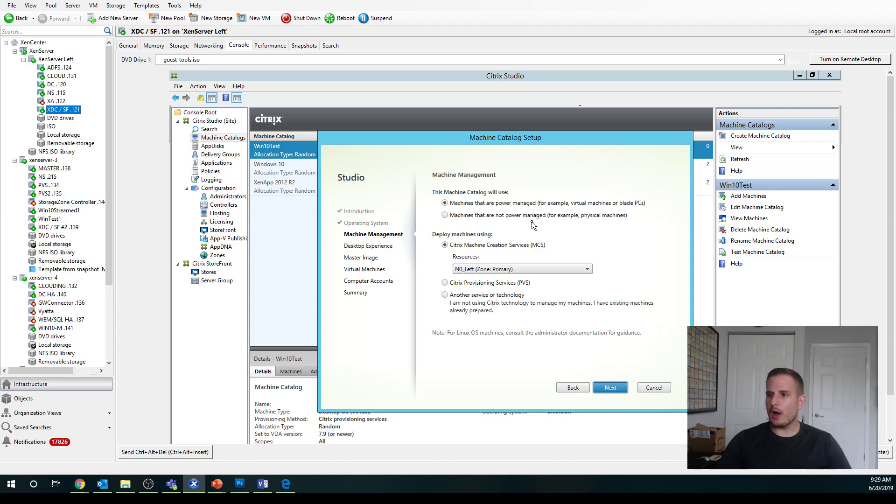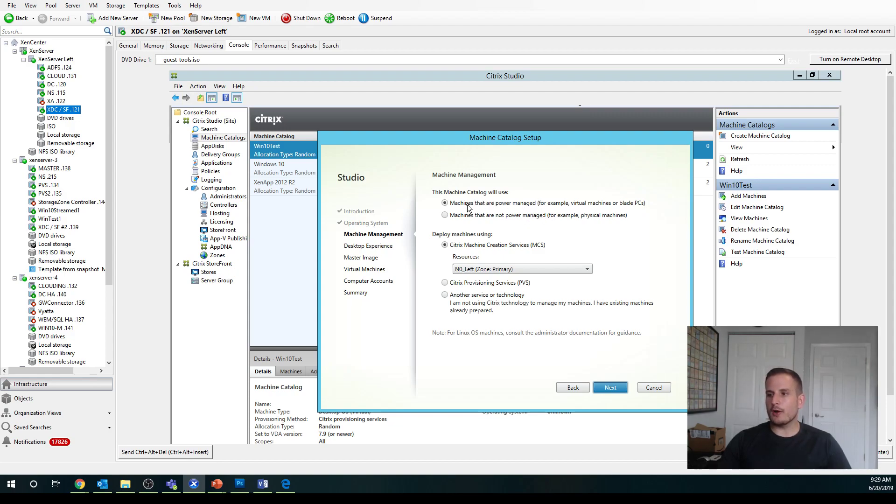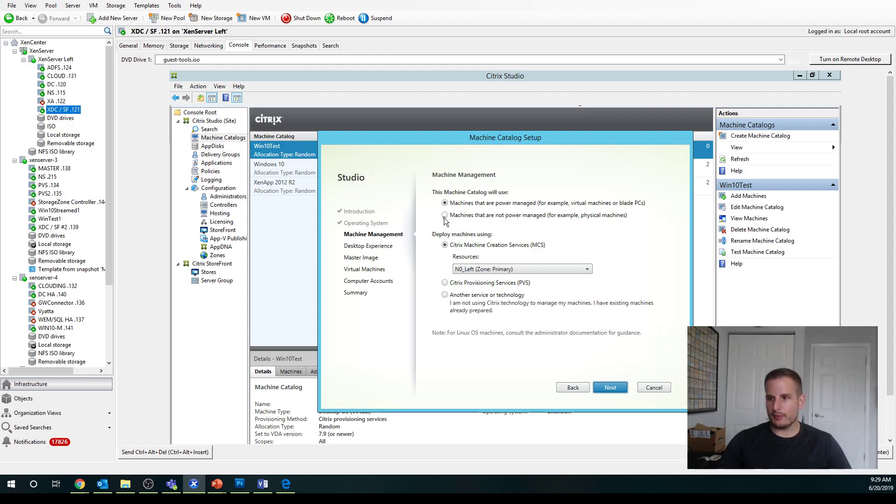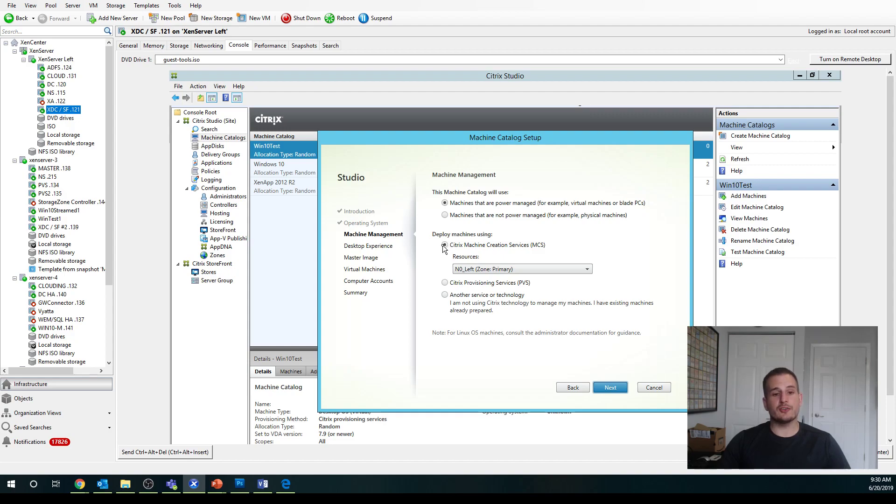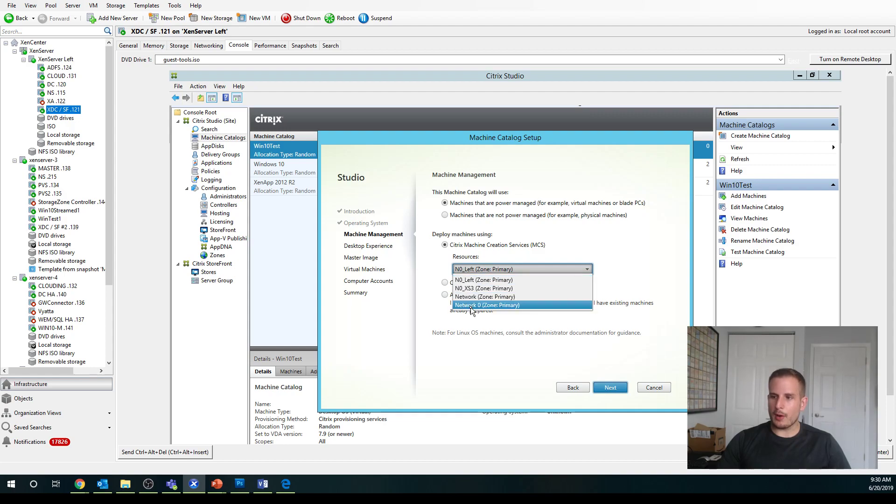We have two options here. We have machines that are not power managed, so these would be like physical machines or machines that are power managed where we can schedule reboot schedules, we can turn it off from the studio console, turn it on, and so forth. I'm going to choose power managed since I do have a hosting connection created already. If you don't, you won't see the different options for the resources.